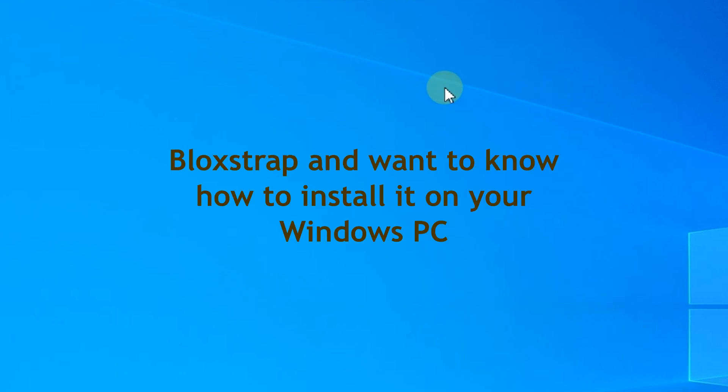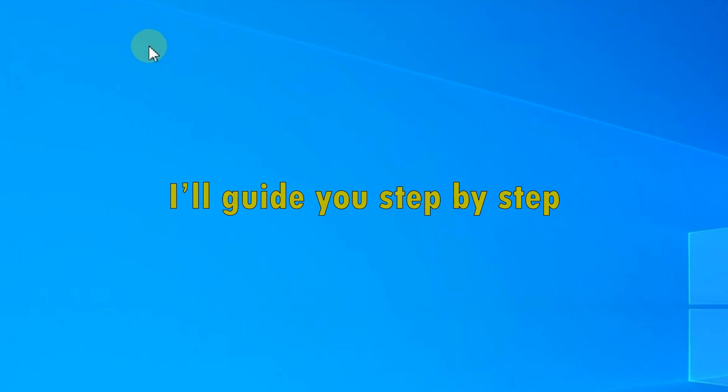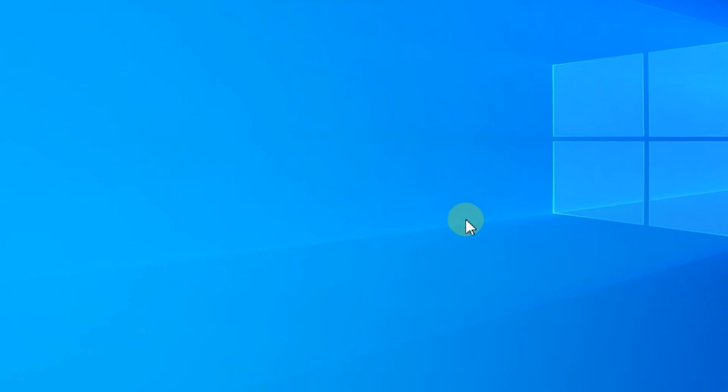Hello guys, welcome back. Are you looking for Bloxstrap and want to know how to install it on your Windows PC? Don't worry, I'll guide you step by step. So let's get started.